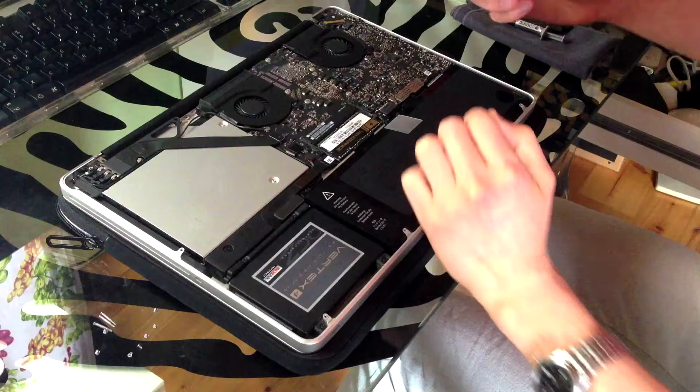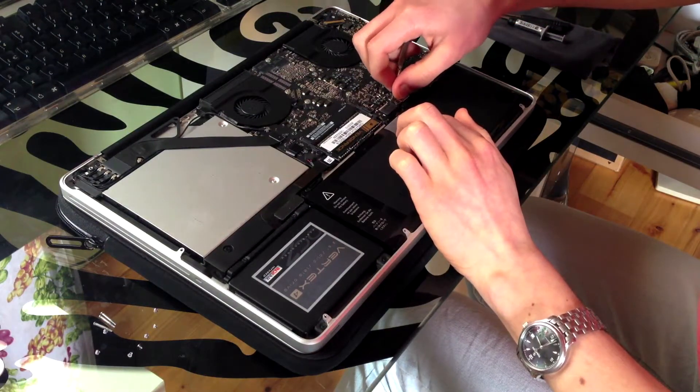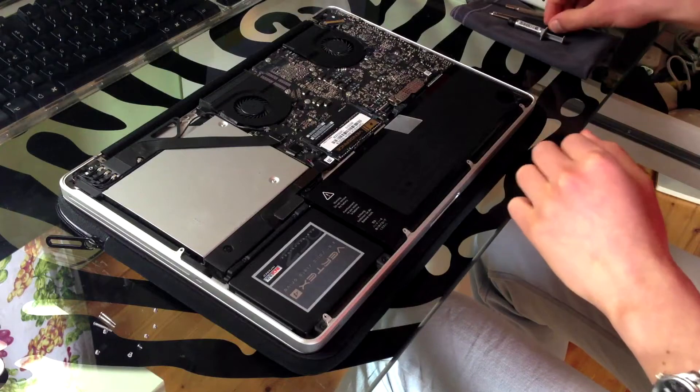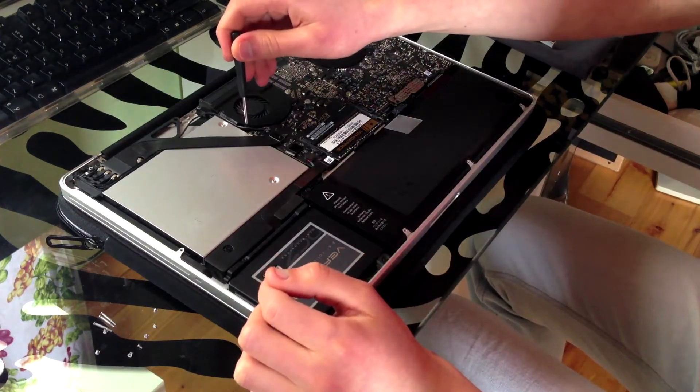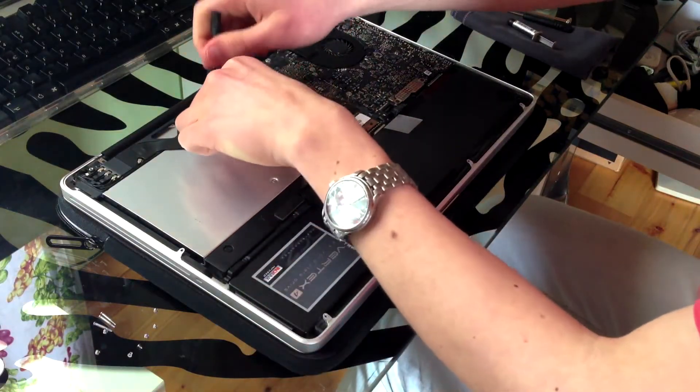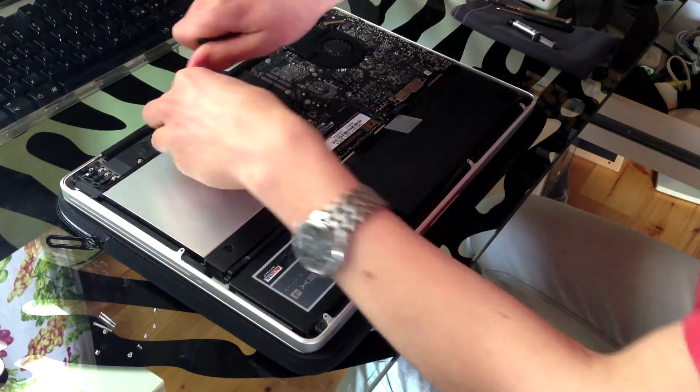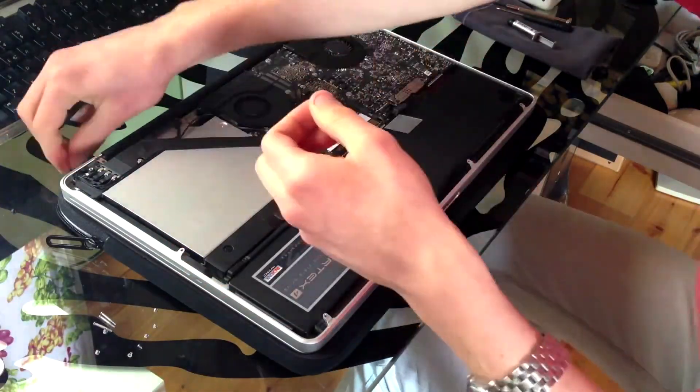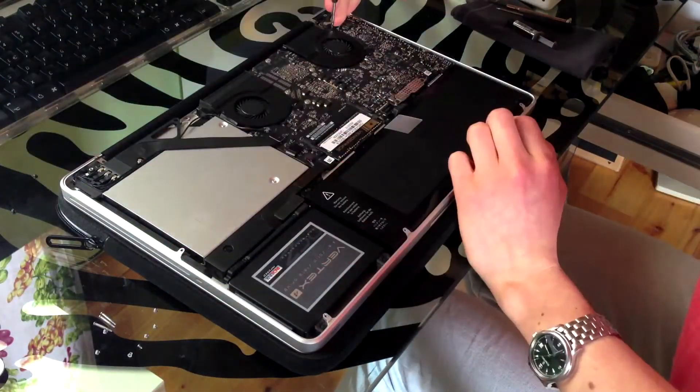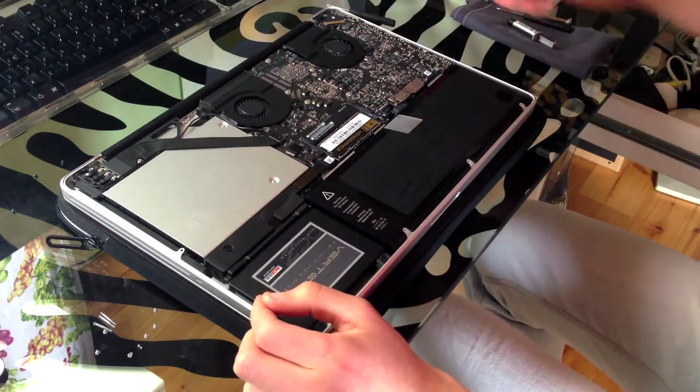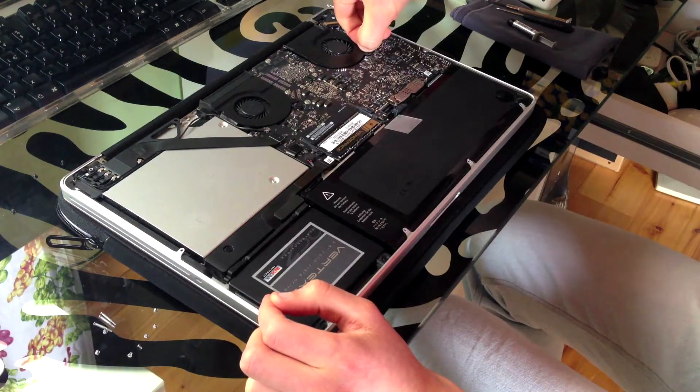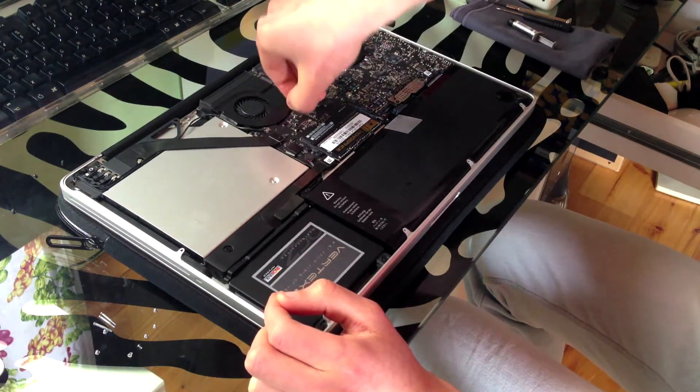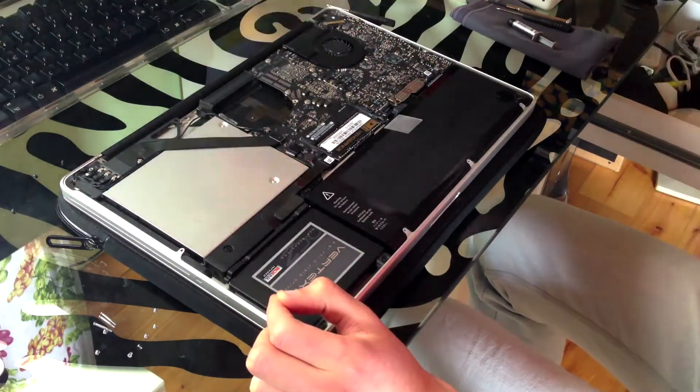Take your flat head screwdriver and carefully remove the battery connector. Now take your Torx T6 screwdriver and remove the fans. Each fan is held in place by three Torx T6 screws. Once you have removed the screws, all you need to do is pull away fan connectors from the logic board. Now you can remove the fans.